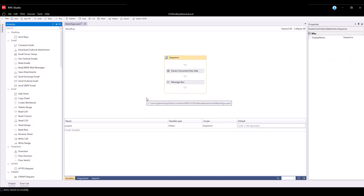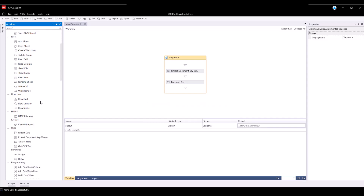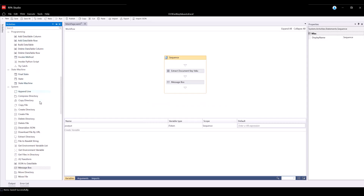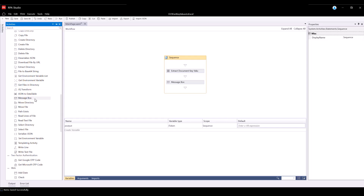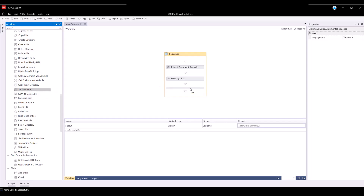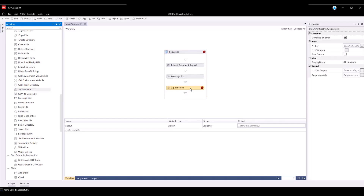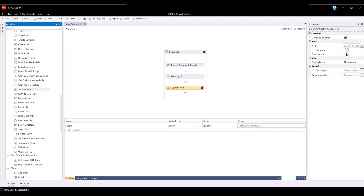In our next step, we will need to filter out the provided JSON response from the API endpoint to get only the extracted key values with a few extra properties like coordinates and the Confidence parameter. For that, we will use the activity JQ Transformation. Navigate back to the Activities panel, find JQ Transformation Activity, and drag and drop it into the workflow. Click on the activity to define the properties.